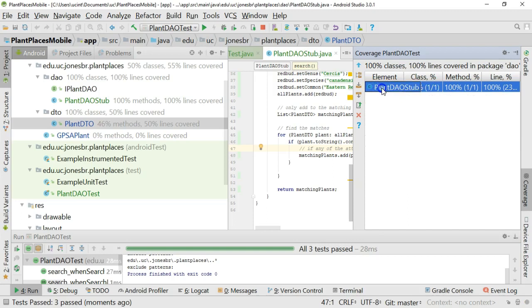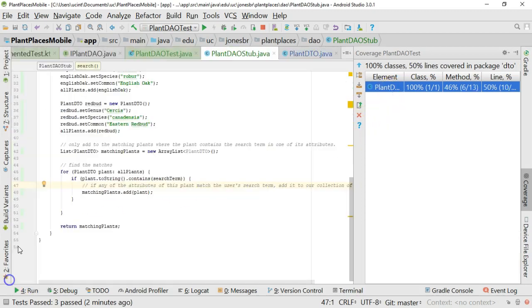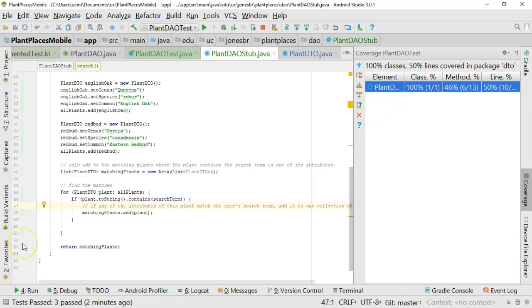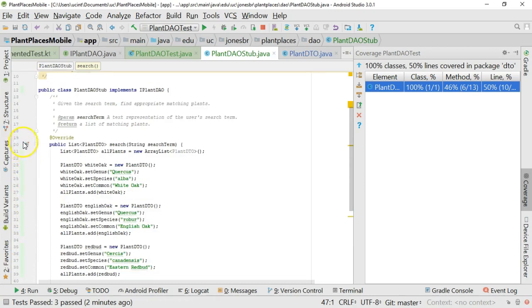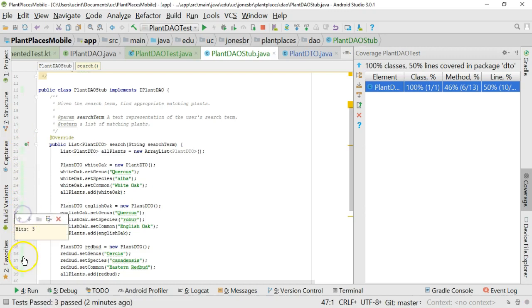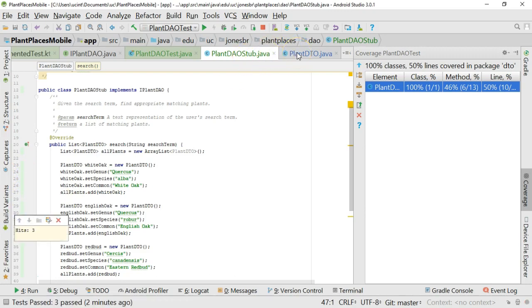which will show us where we have gaps in running our tests. It's probably a bit faint to look at in this video, but if you see right where my cursor is here, it is showing us unit test code coverage in Android Studio. And there's a very faint green bar right here we can click on, and we can see the coverage. This is of our Plant DAO Stub.